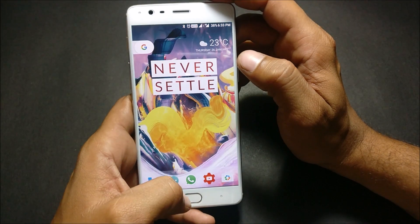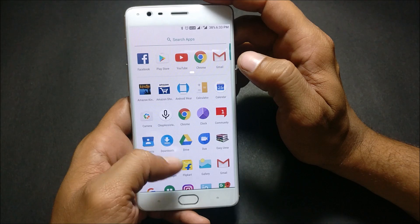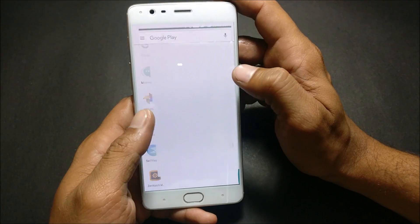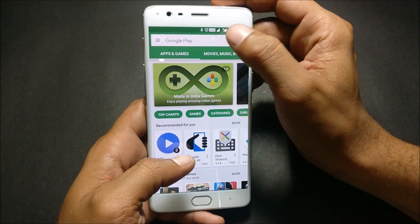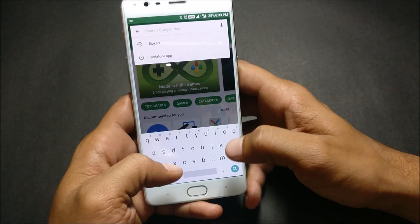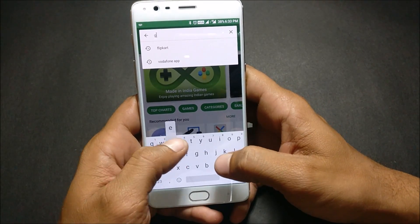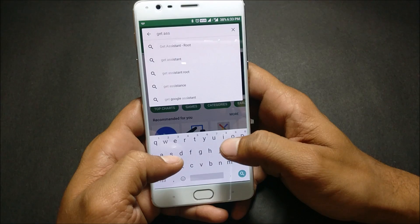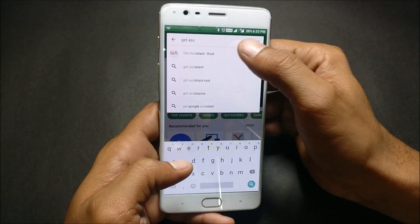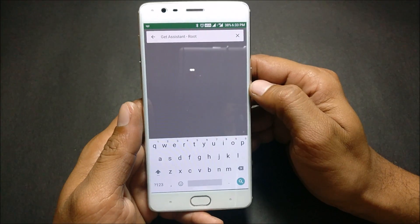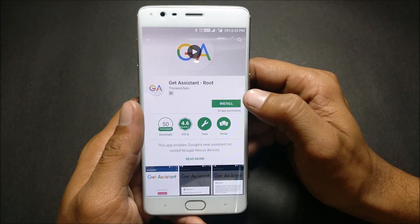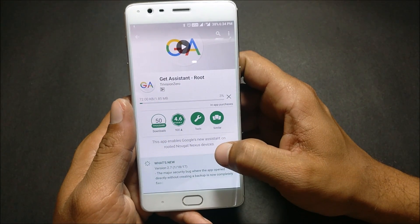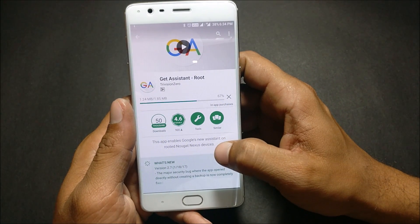Once root is properly installed on your device, you need to download an application called Get Assistant. Once you download this application, let it download first.